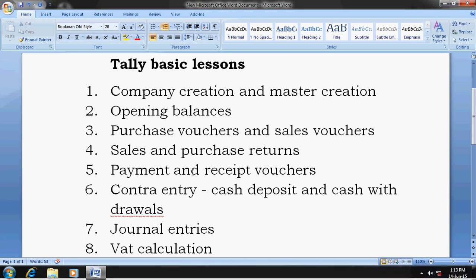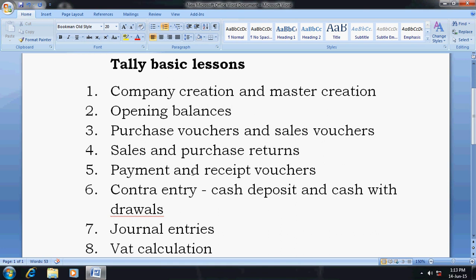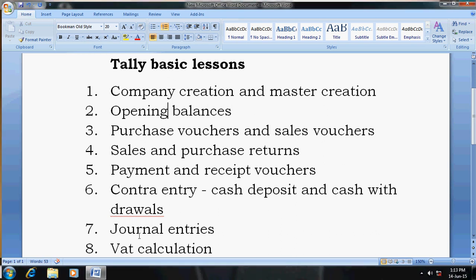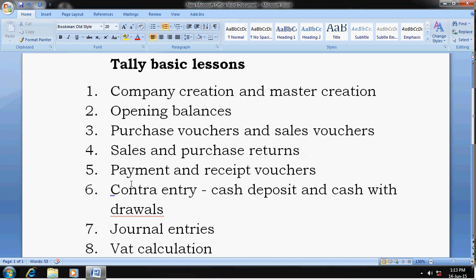The fourth lesson is sales and purchase returns. When you receive goods back from your customers against sales, you have to enter that in a credit note. When you return goods to your supplier, that is a purchase return, you have to enter it in a debit note. You can go through the fourth lesson link provided in the description.